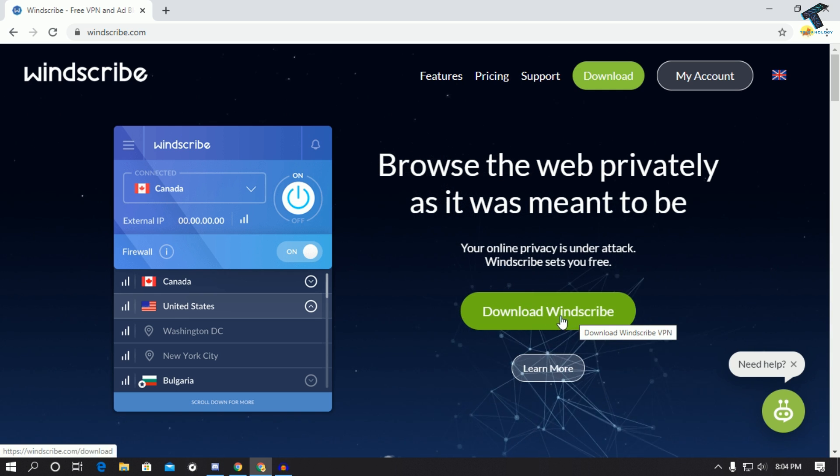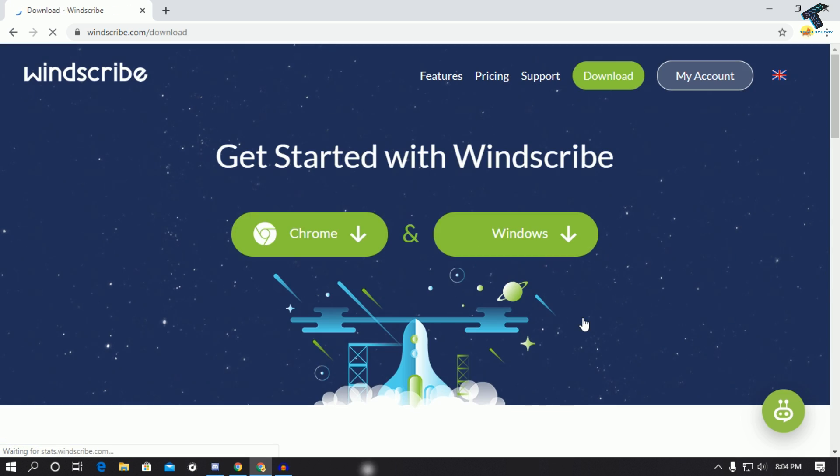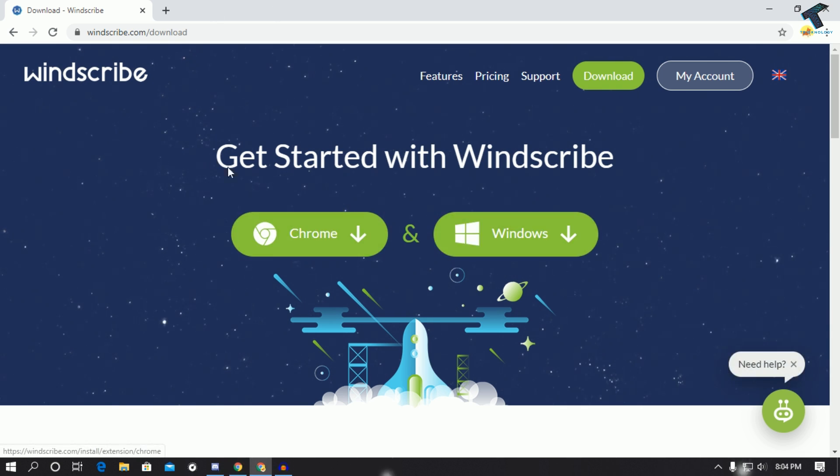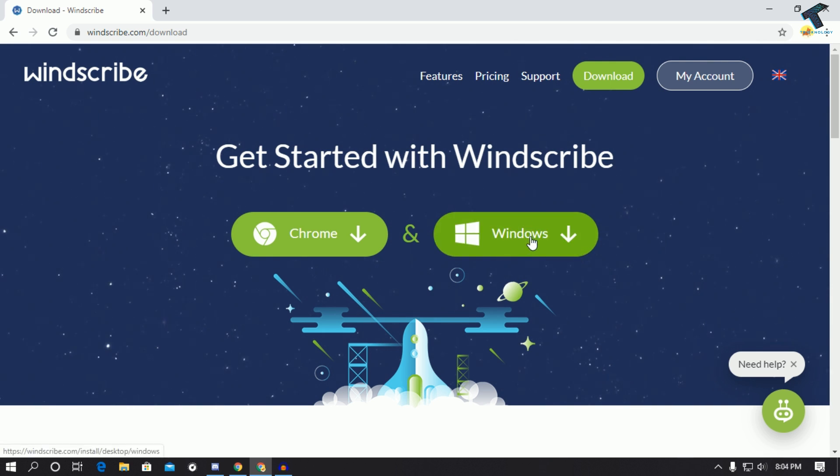After that you will see a couple of links over there. You can add it on as a Chrome extension or you can download it on your Windows 10 computer. So I will use this option which is for Windows computer.